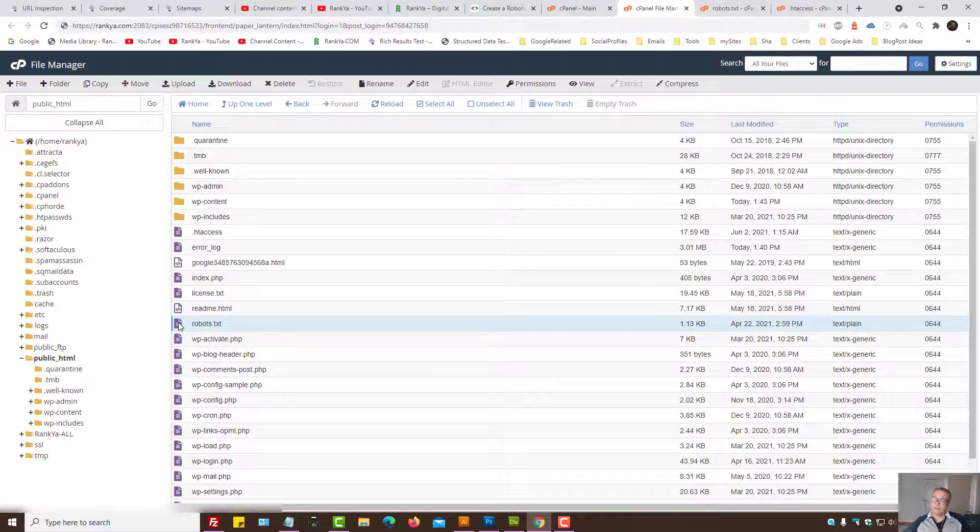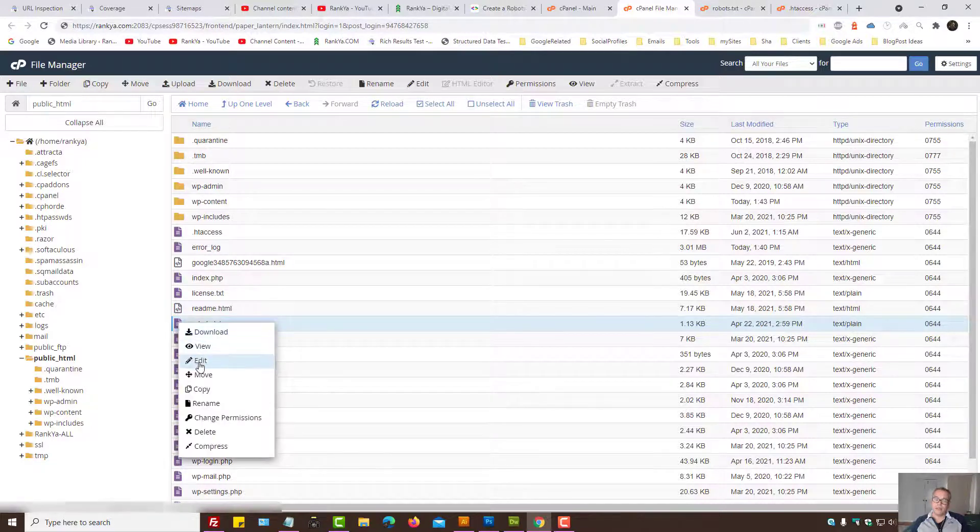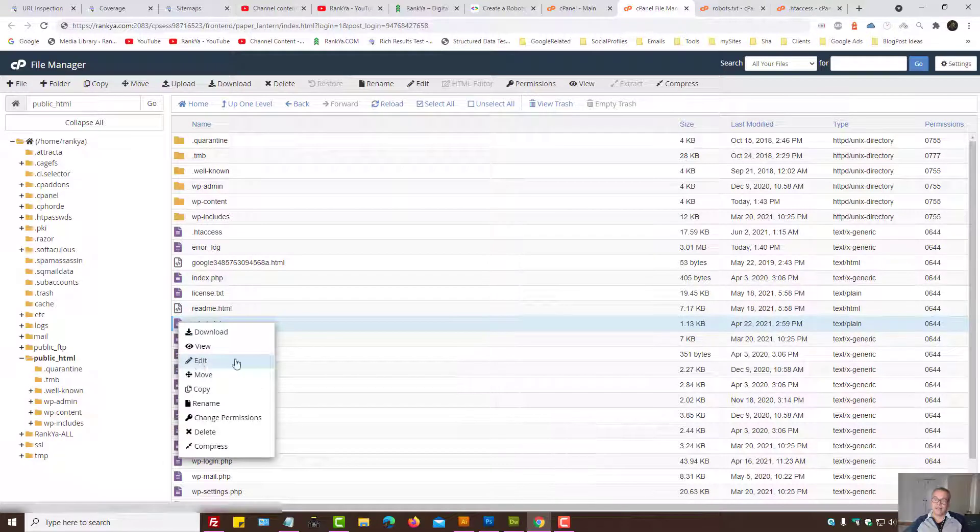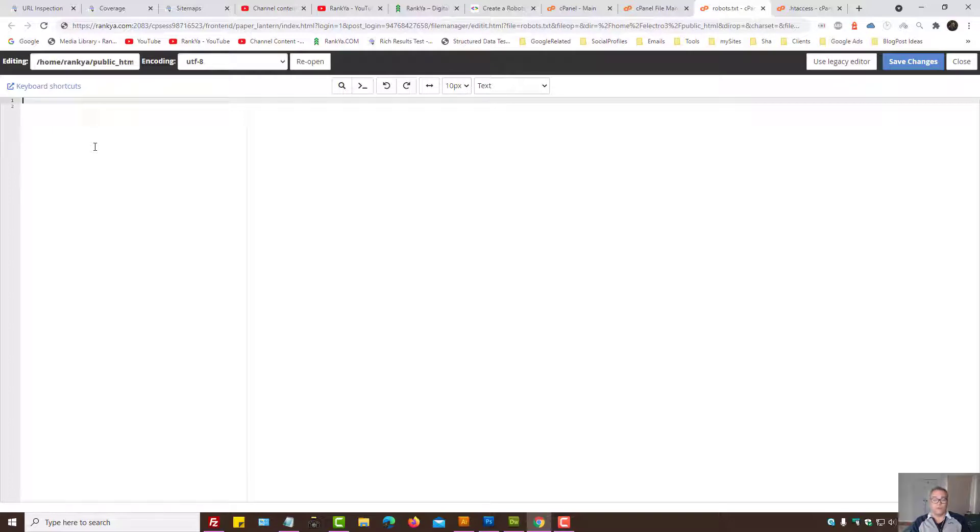As we can see, now we have robots.txt file. We can right click, press on Edit. Now what goes in within this file?